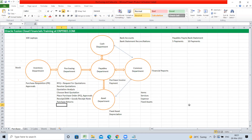This entire repeated process is called the P2P cycle — Procure to Pay. The first P stands for Procure, '2' means 'to', and the second P stands for Pay. It's called a cycle because it's a repeated activity. The core departments in the P2P cycle are inventory, purchasing, and payables. Asset, cash management, and GL collect data generated by the P2P cycle.